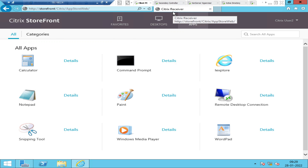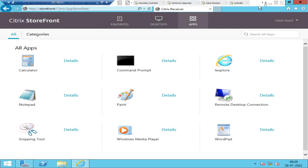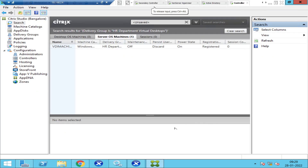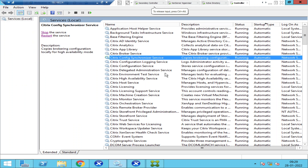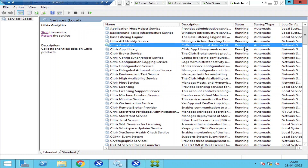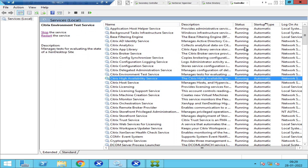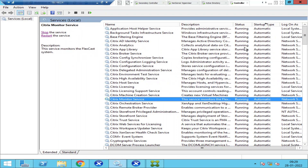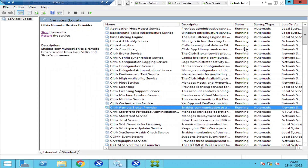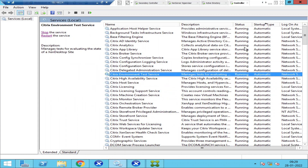What we can do is check the status of the services. Let's go to the controller. These are my services on the controller machine — Desktop Delivery Controller. All the Citrix-related services are in a running state, so everything looks good there.